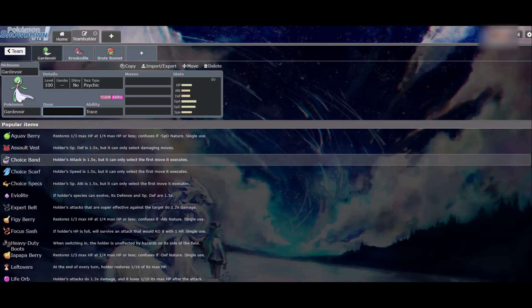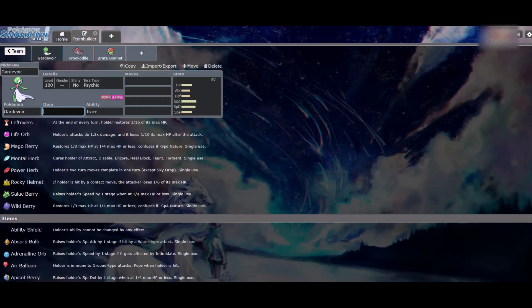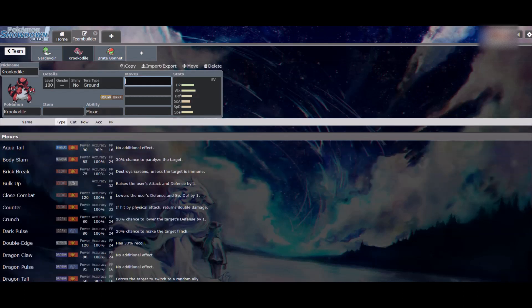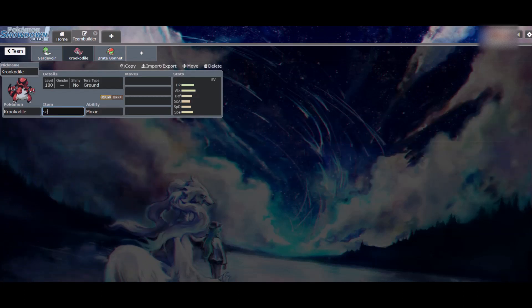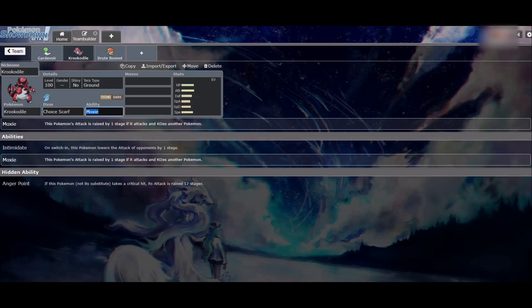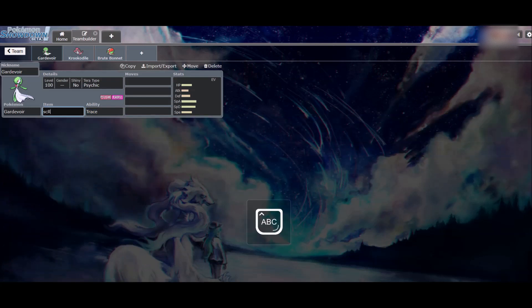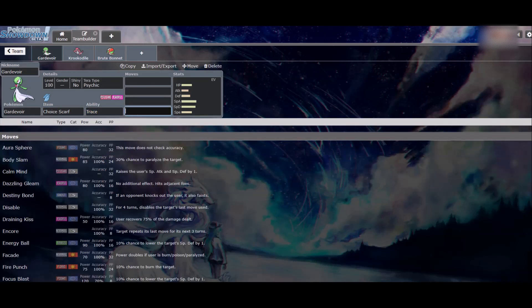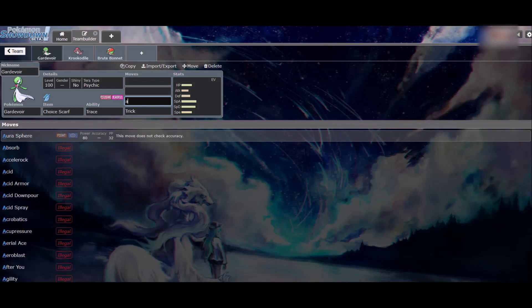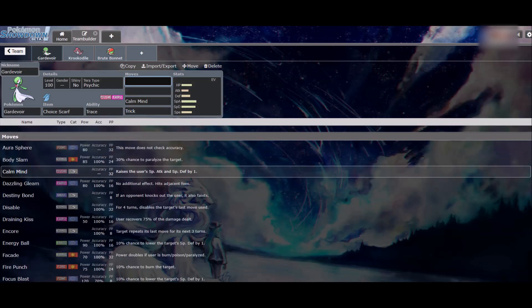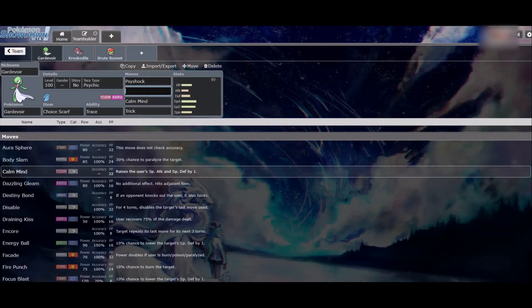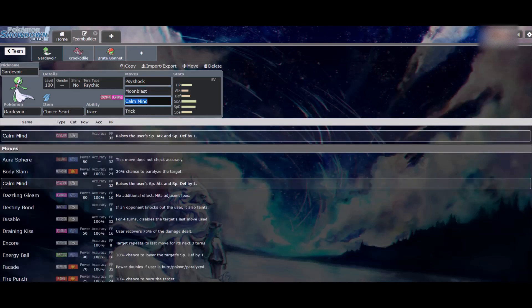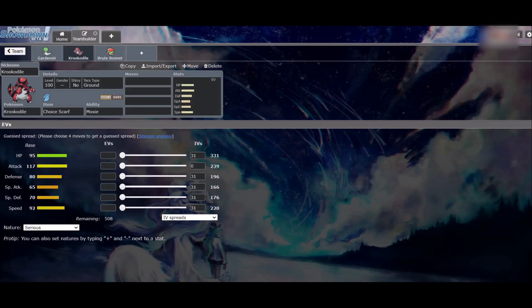What could be cool is we go dual scarf, but not typical. We go dual scarf but on Gardevoir it'll be Psyshock and Moonblast with Calm Mind. That could be cool. I like that.